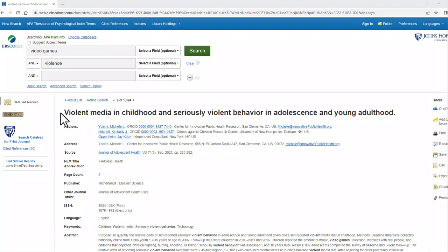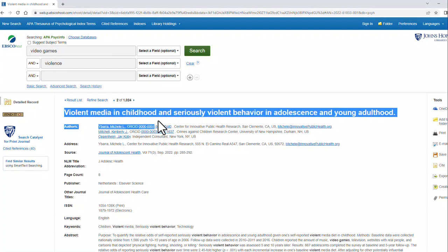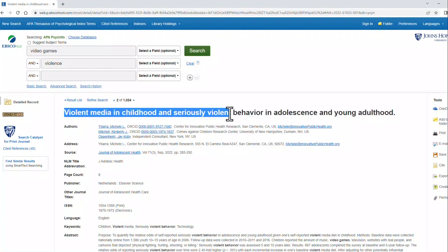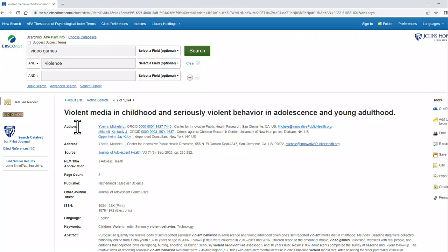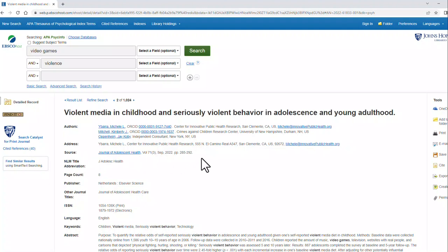Notice that my title is at the top. After that, I have my authors, and you can see there are multiple authors. I have my source, which is the Journal of Adolescent Health, and all of the source information for finding that article.